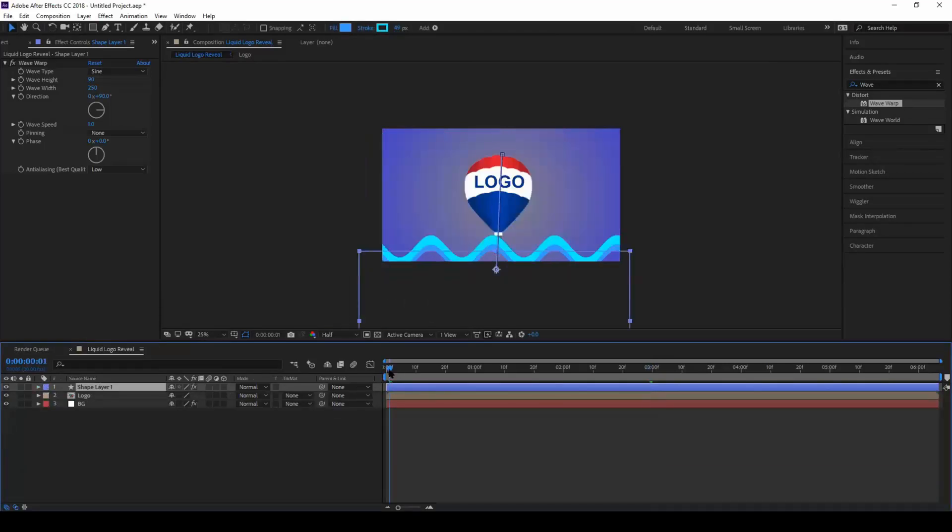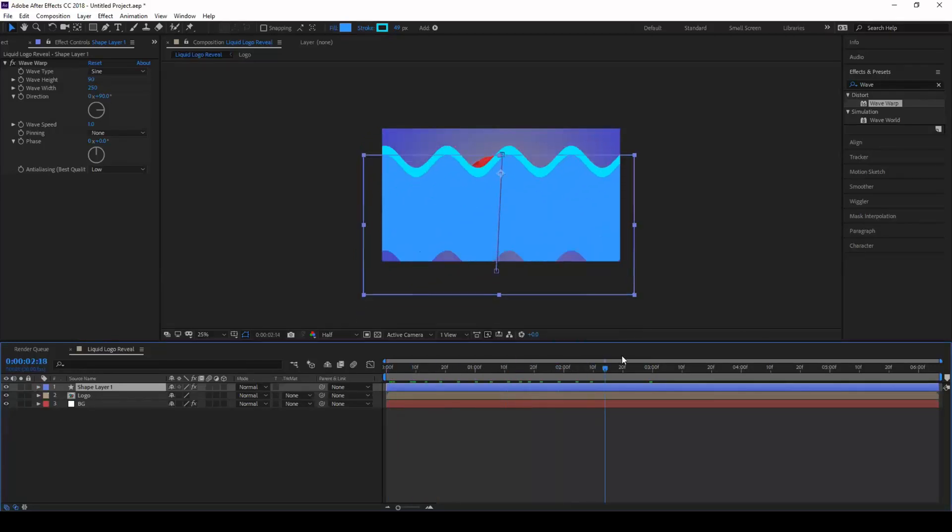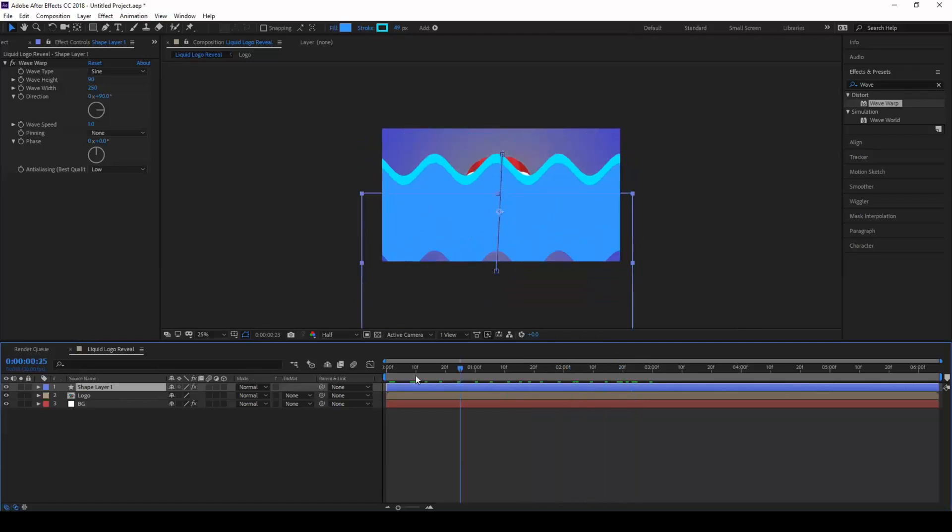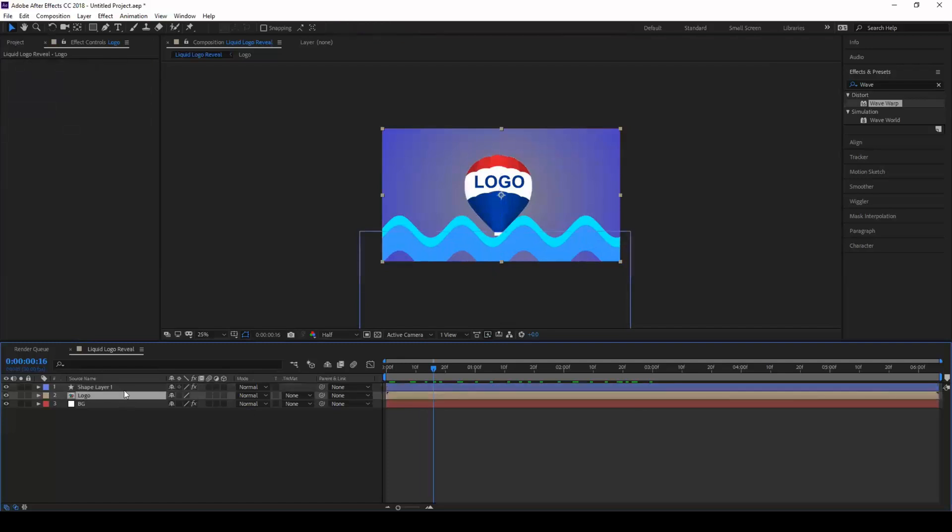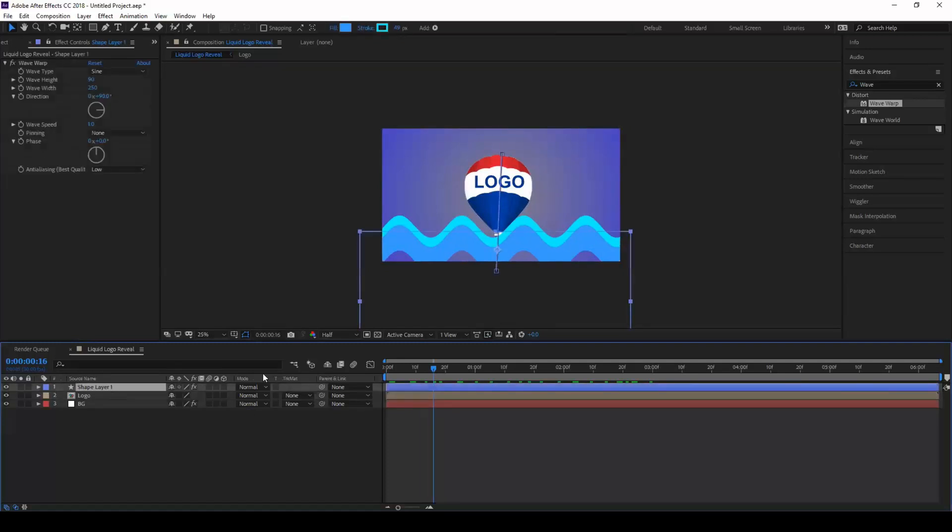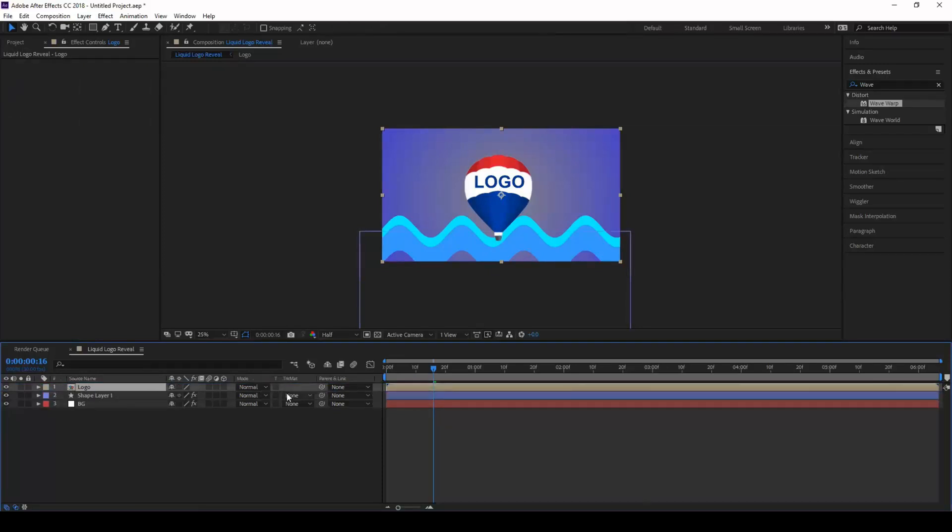Now you see that this particular layer goes on top of the logo something like a wave. So now in order to have our effect applied to our logo, move your logo to the top.